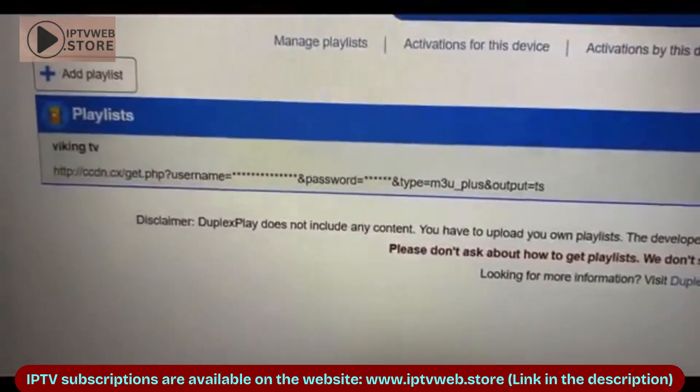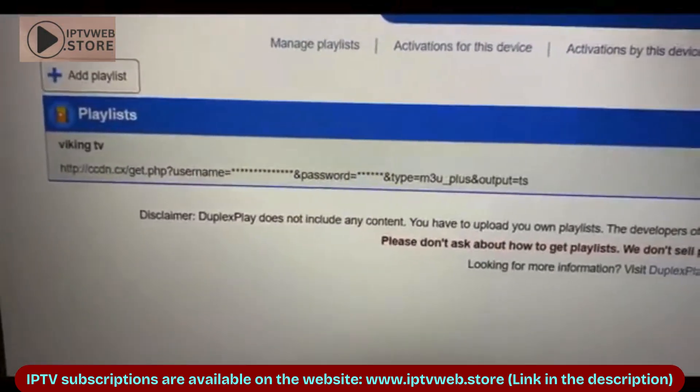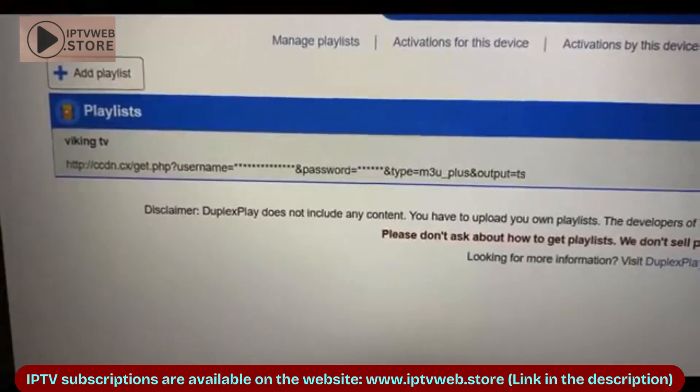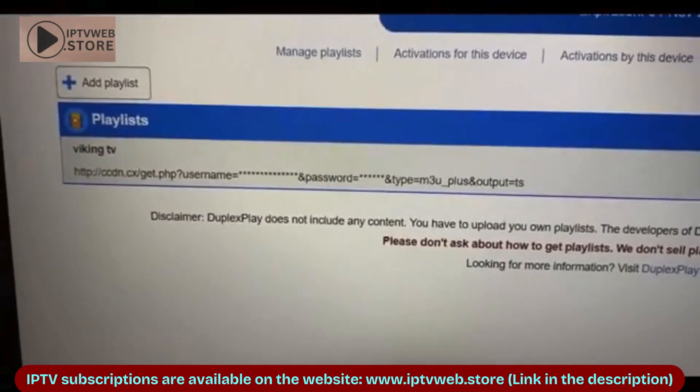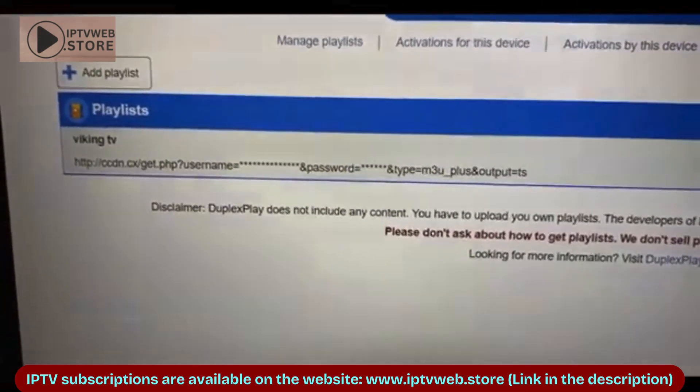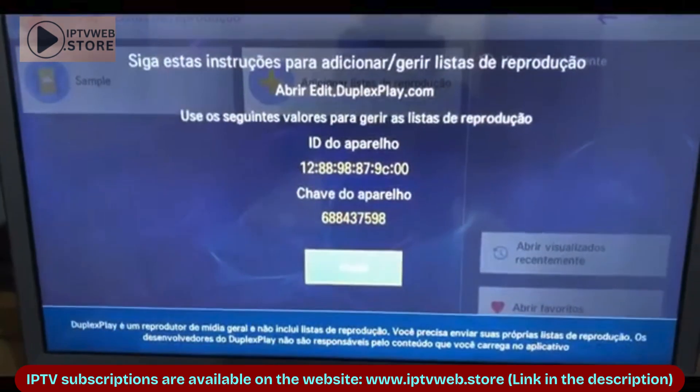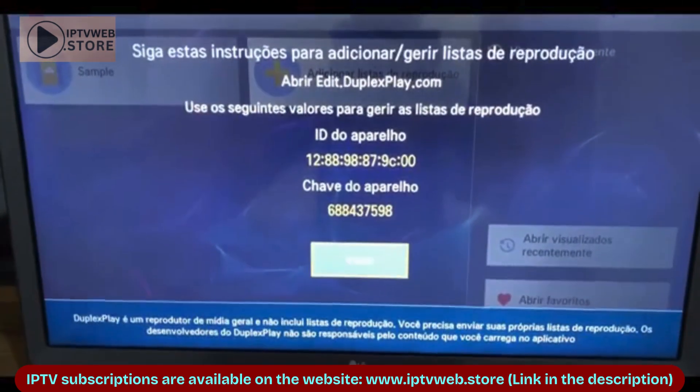After saving these details, return to your smart TV and the app will load your configured playlist automatically.